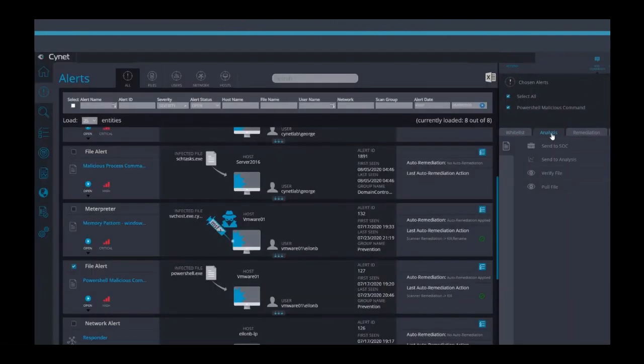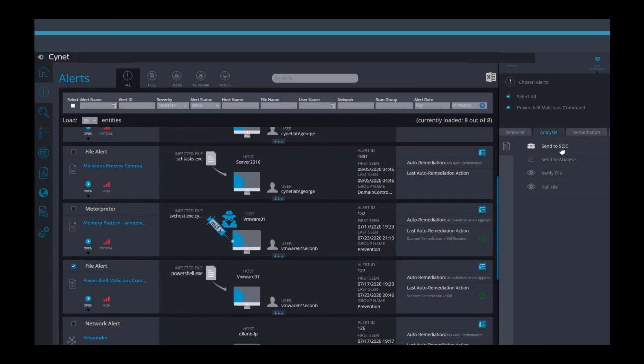Let's explore some of the response actions you can take both automatically and manually with the Scinet responder. Because the Sciops team is proactively monitoring your environment, you know nothing that is high risk will be overlooked. But if you want, you can also engage the Sciops team directly through the console.